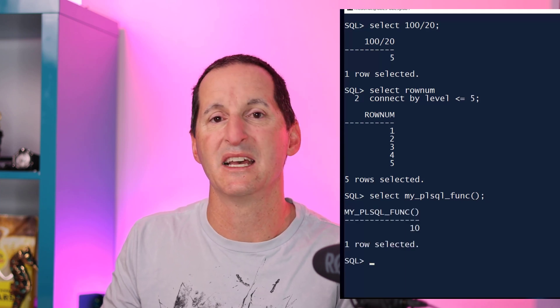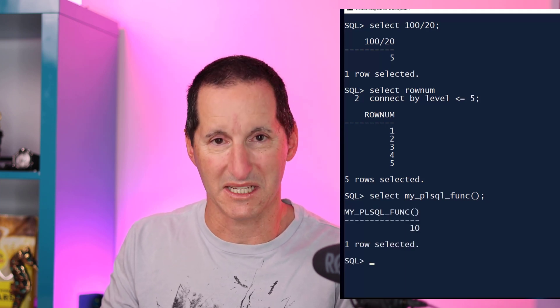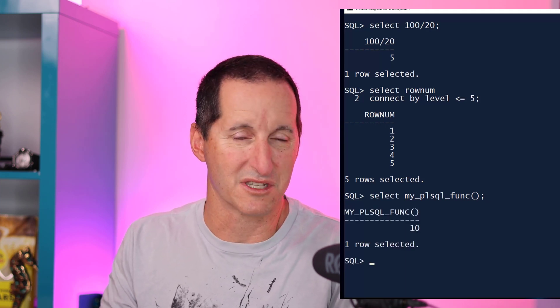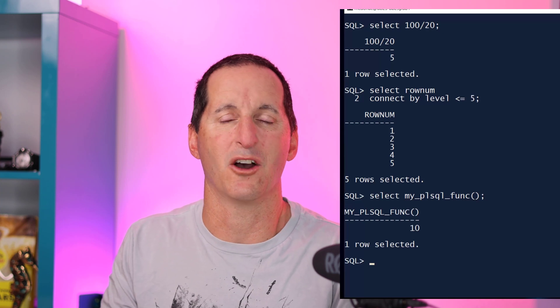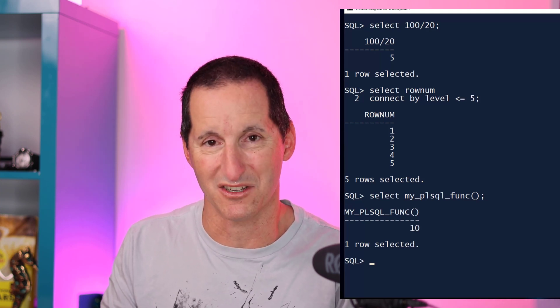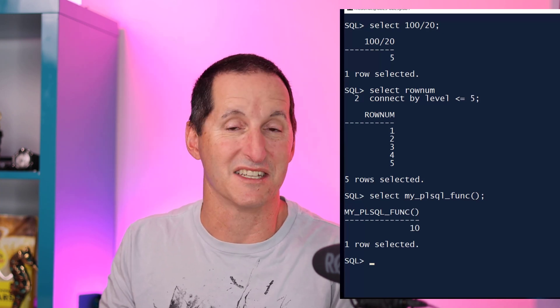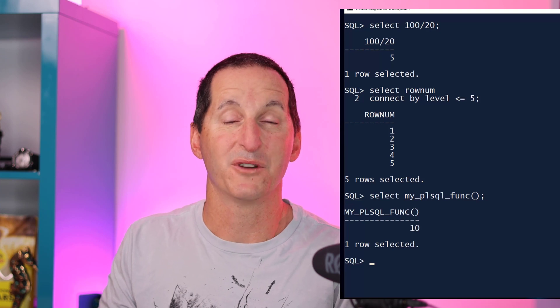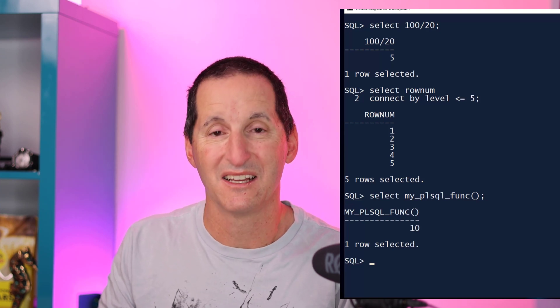Similarly, PL/SQL functions can now just be selected with a SELECT statement. If the PL/SQL function does not take any parameters, you'll still need the opening and closing brackets to let the database know that it is indeed a function.